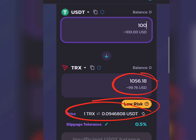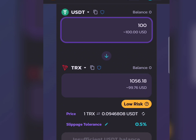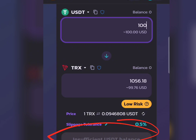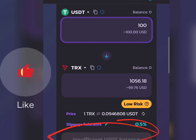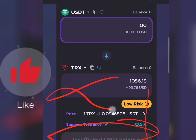It's going to show you the price, the percentage slippage tolerance, and all the swap details. Then click the Swap button. Because I don't have any USDT here, it's already telling me 'Insufficient USDT balance.' But that is how to convert your USDT to TRX on Trust Wallet.